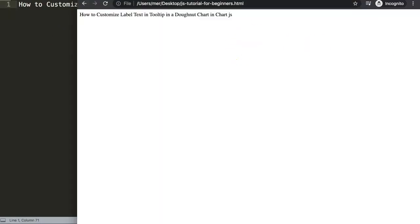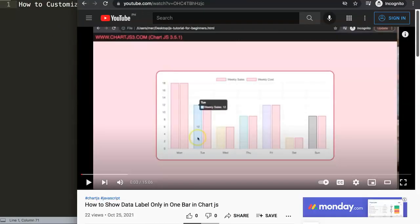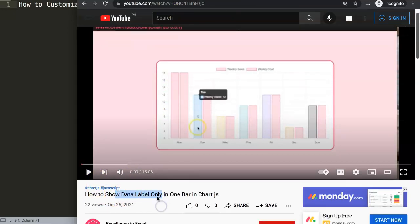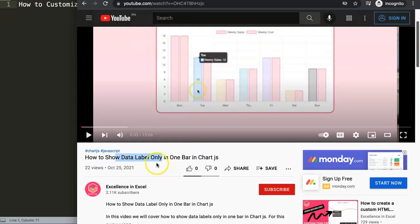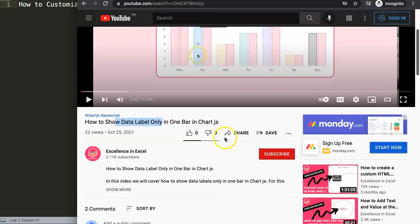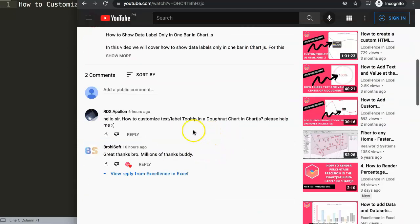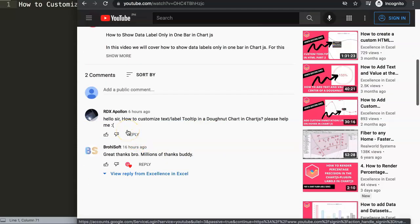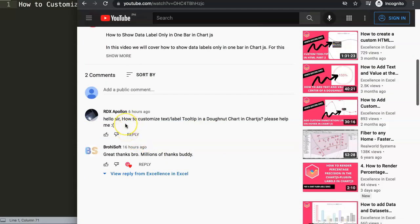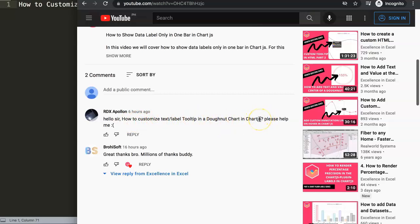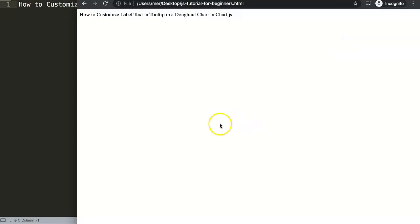So this question came from one of my other videos about how to show data labels only in one specific bar. A special thank you to rdx apollon. This is what rdx apollon asked: hello sir, how to customize the text label tooltip in a donut chart in Chart.js? Please help me. All right, so let's start to explore how to do this right now.